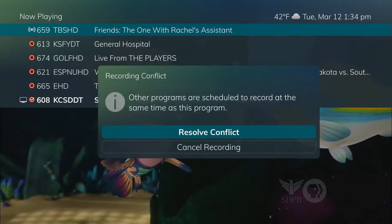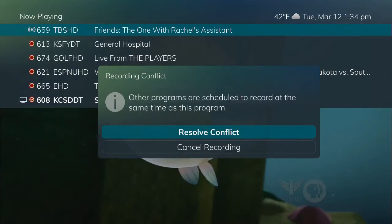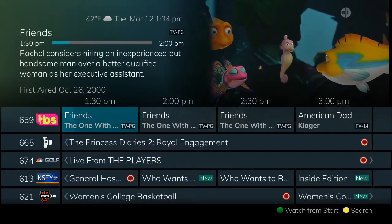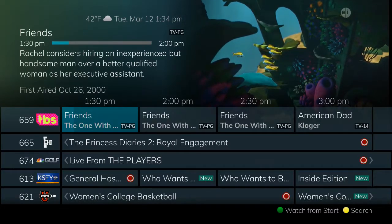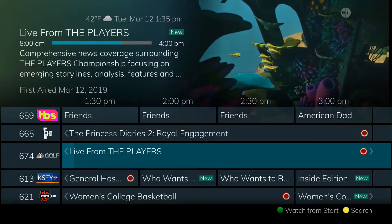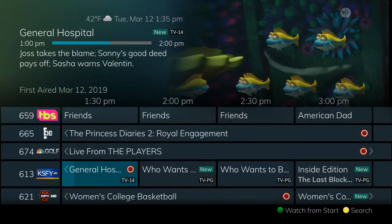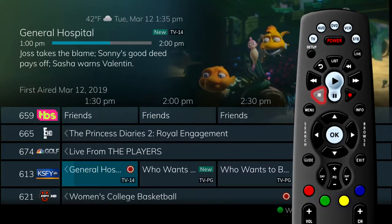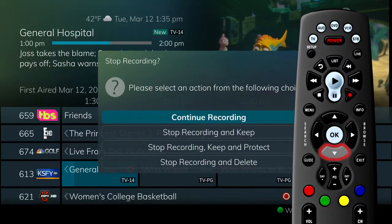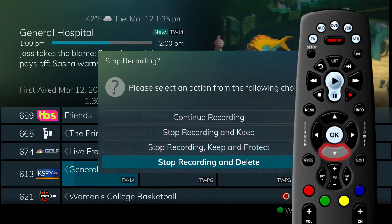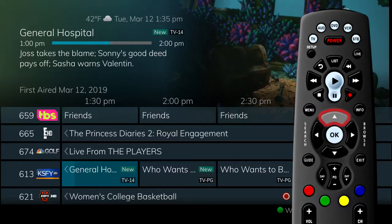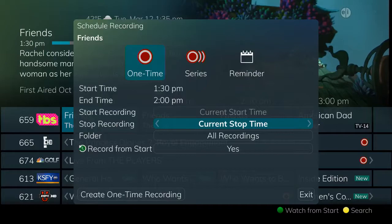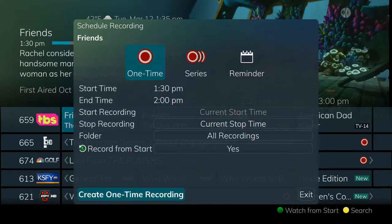You are prompted to either cancel the recording or resolve the conflict. When resolve conflict is chosen, a conflict resolution screen appears showing the other programs currently scheduled to record at the same time. From this screen, you can easily determine which programs you want to take recording priority. Press stop to stop one of the previously scheduled recordings and you will be prompted to choose how to treat the stopped program. Once you have made your selection, press record again on channel 659 to begin recording the new program, then click exit to resume normal viewing.